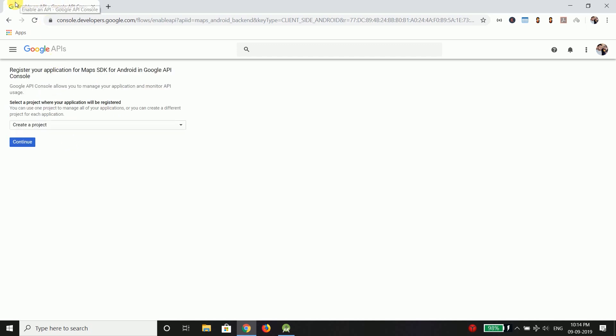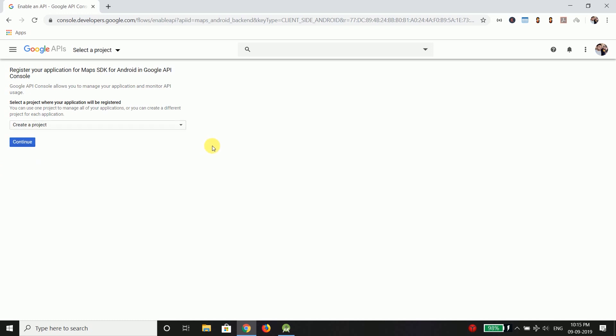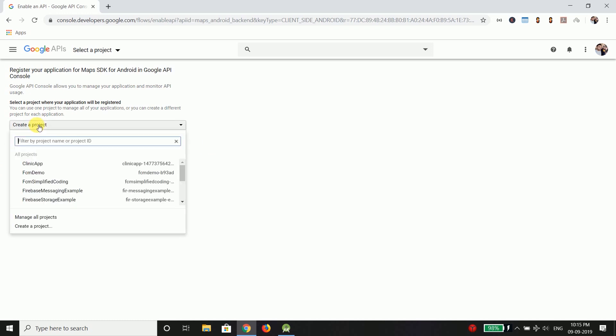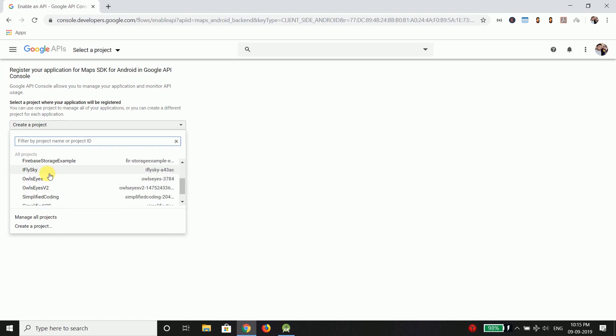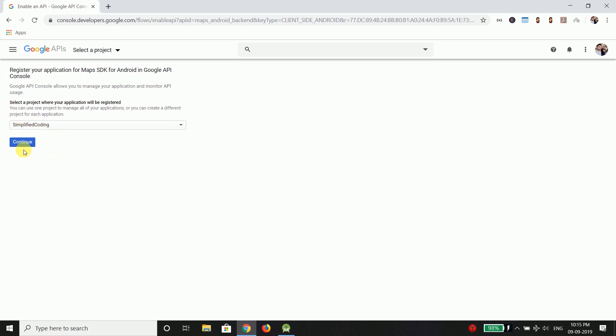Now it will take you to Google API console and here it will ask you to select a project to enable the API. So from here you can create a new project or you can select an existing project. I will select an existing project. So let's select any application. Let's select the simplified coding and then continue.